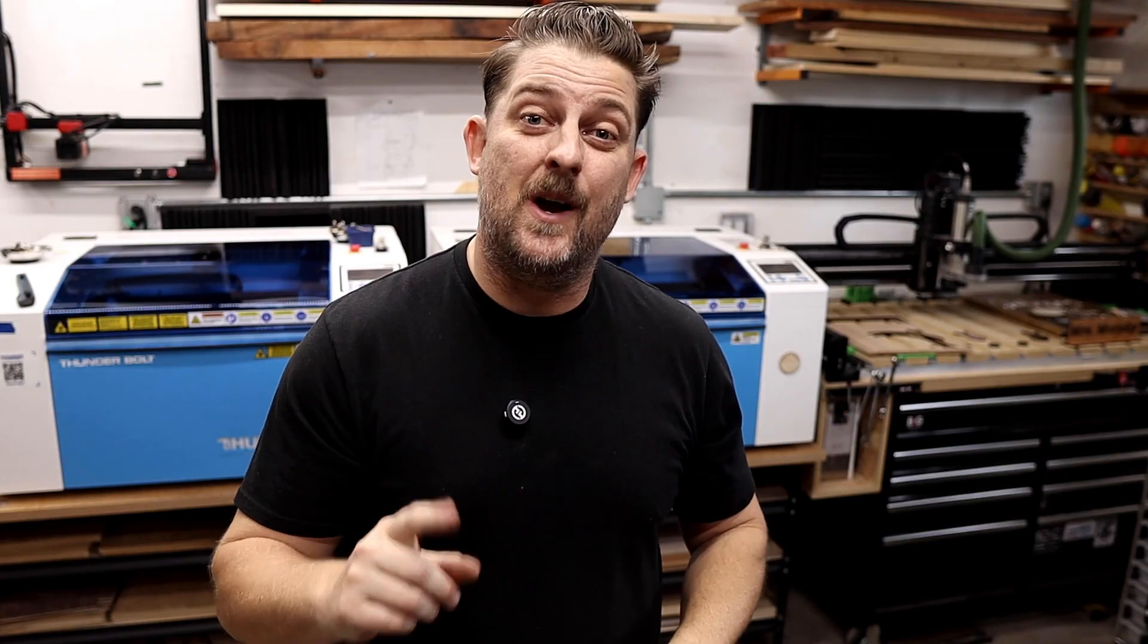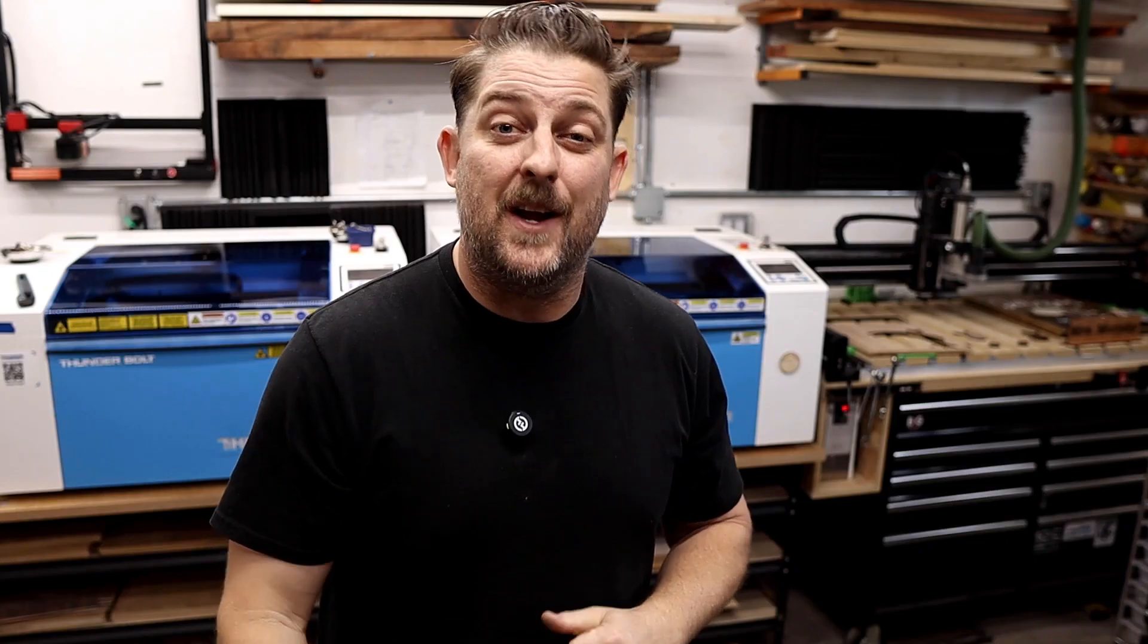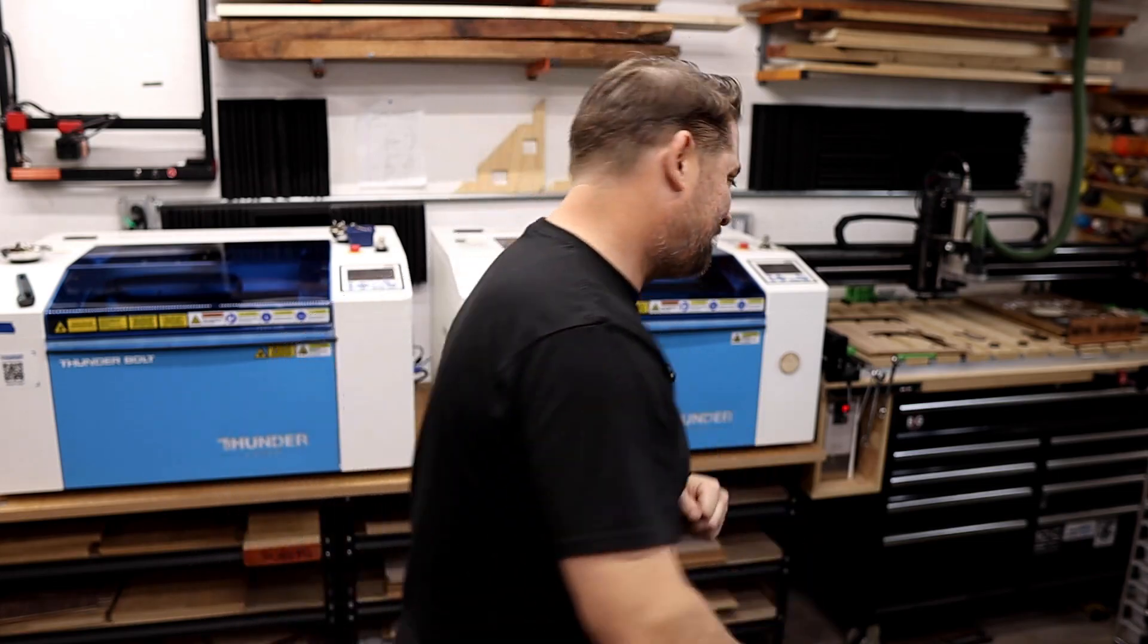Welcome back to Quick Cuts where every second counts in your laser engraving or CNC business. In this series I give my best laser and CNC tips and tricks in less than five minutes. Let's go.